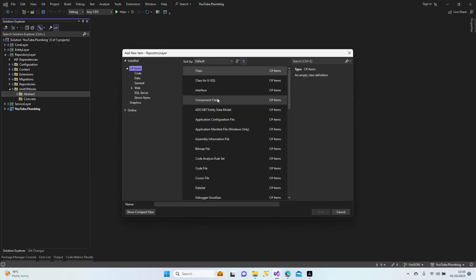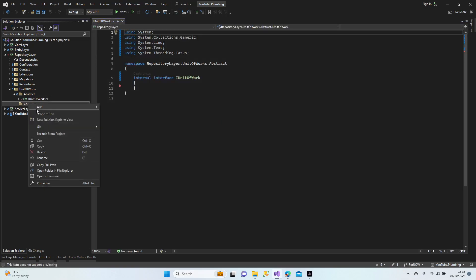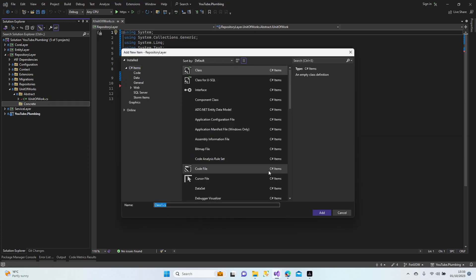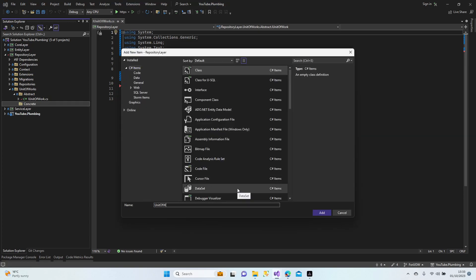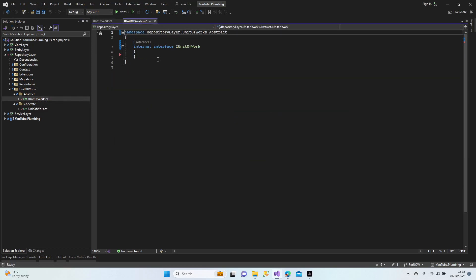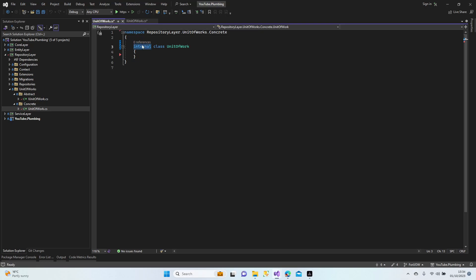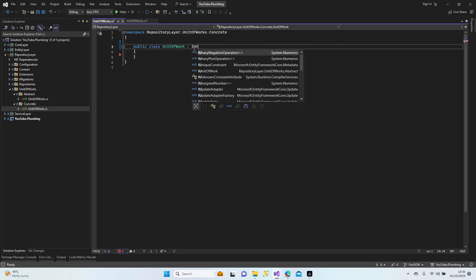Let's create an interface here for our unit of work. All right, and let's create our class for unit of work. Let's make it ready for implementation, make it public, and inherit from IUnitOfWork.